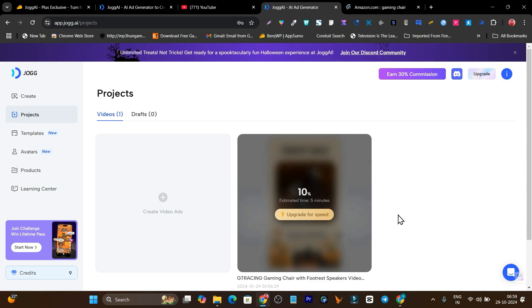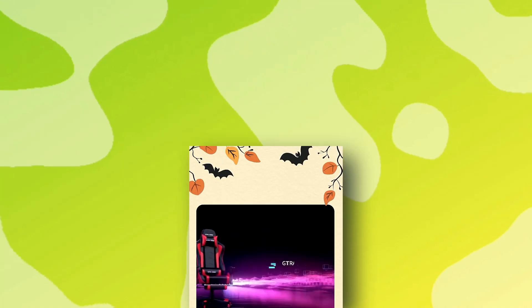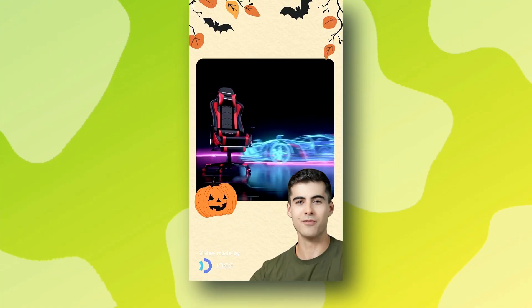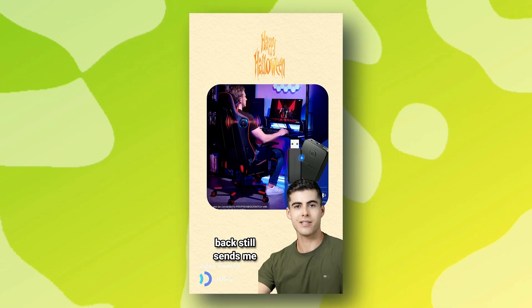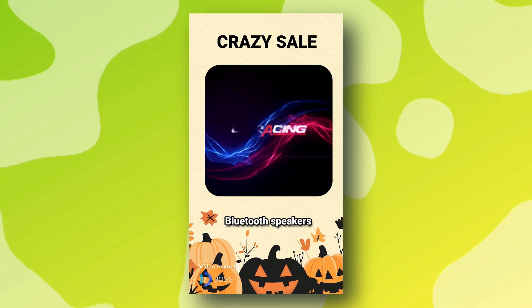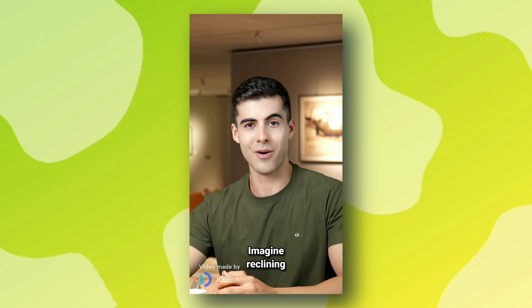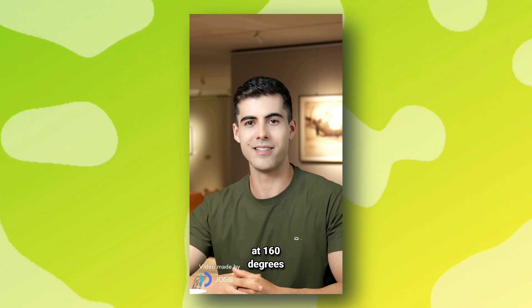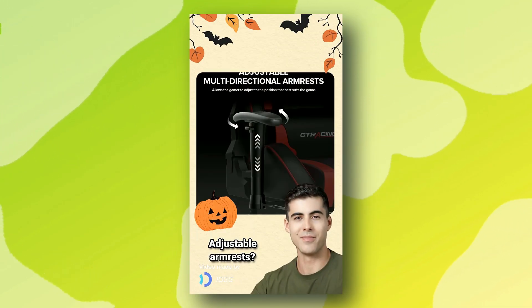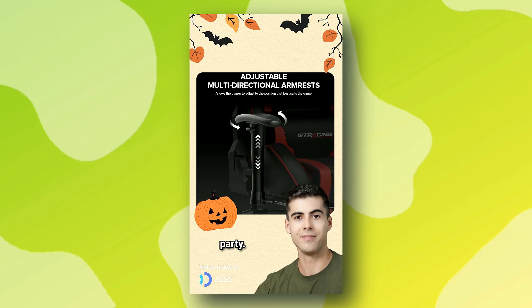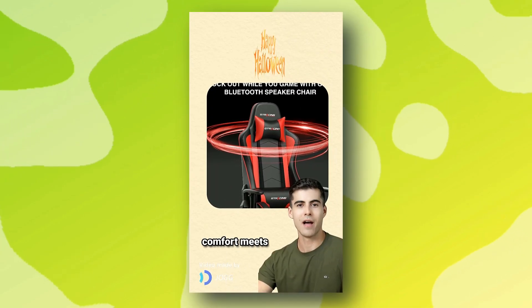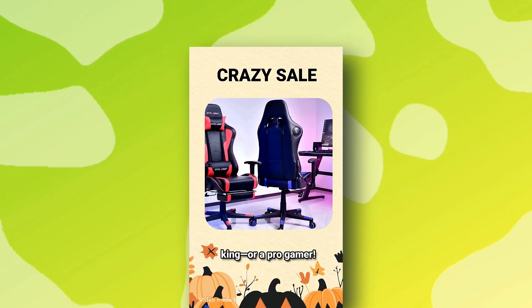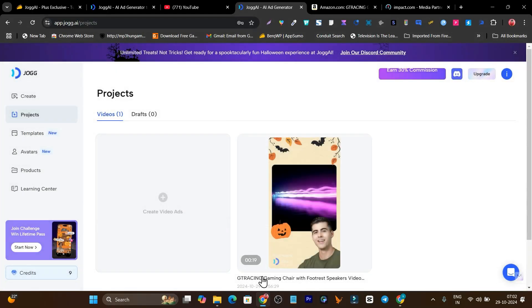My project is now processing. It took two minutes and my video is ready. Let me play it for you. Ever tried gaming on a chair that feels like a medieval throne? I did once. My back still sends me hate mail. Then I discovered a chair with Bluetooth speakers and a footrest. Imagine reclining at 160 degrees while your game soundtrack surrounds you. Adjustable armrests, my elbows threw a party. The G-Tracing chair, where comfort meets concert level sound. Now my gaming throne is fit for a king or a pro gamer.